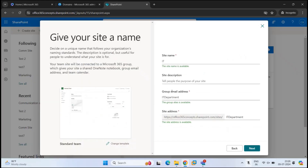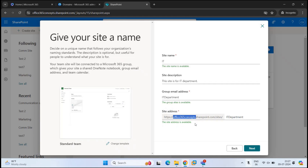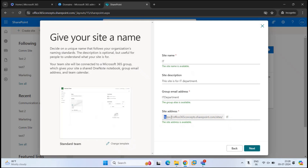Let's go back to SharePoint Online. Under Site Description, we can add a description for this site — for example, 'This site is for IT department.' Under Site Address, you can see the complete URL. Office 365 Concepts is the name of my tenant, SharePoint.com indicates it's a SharePoint site, and sites is the root folder where all sites are created. IT department is the name of this site. Note that if you change the site name, the complete URL remains the same.